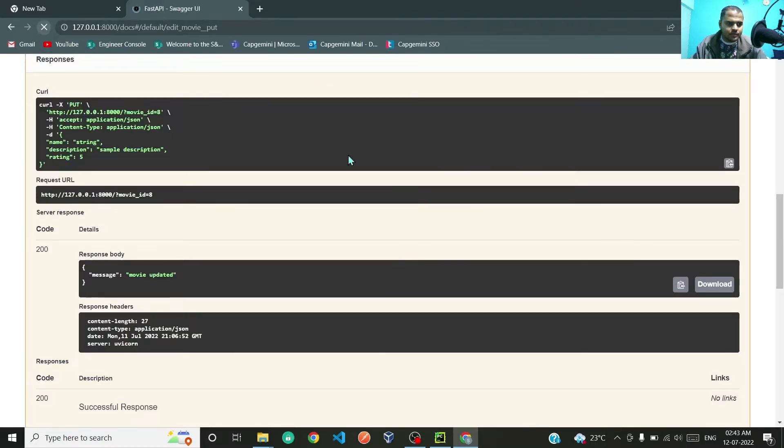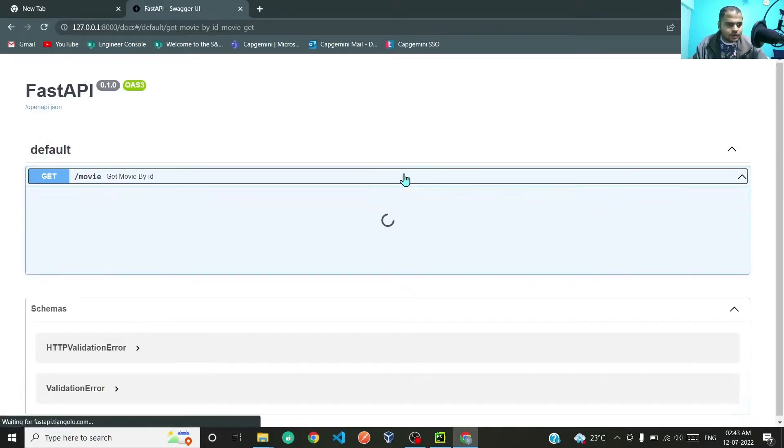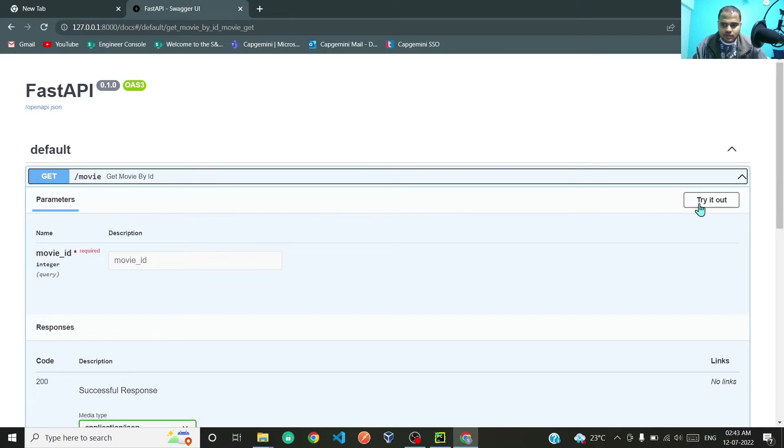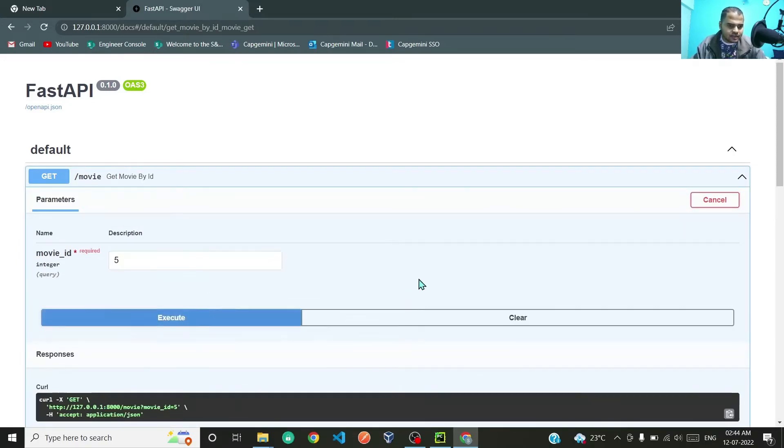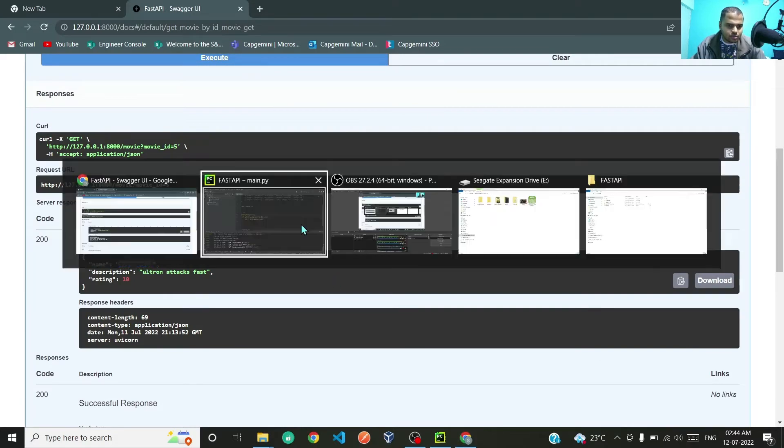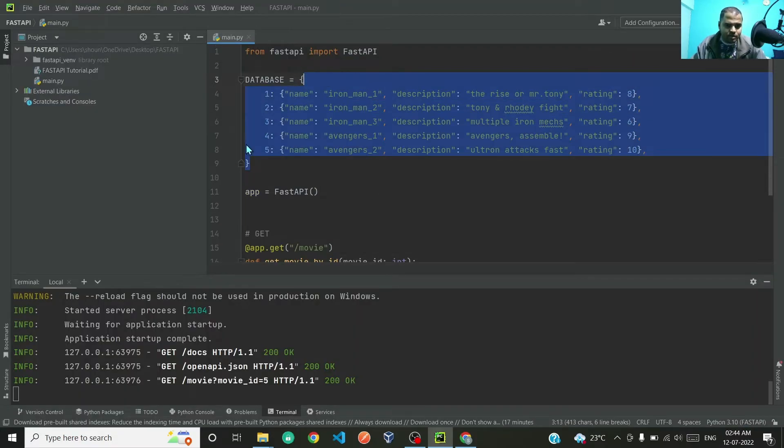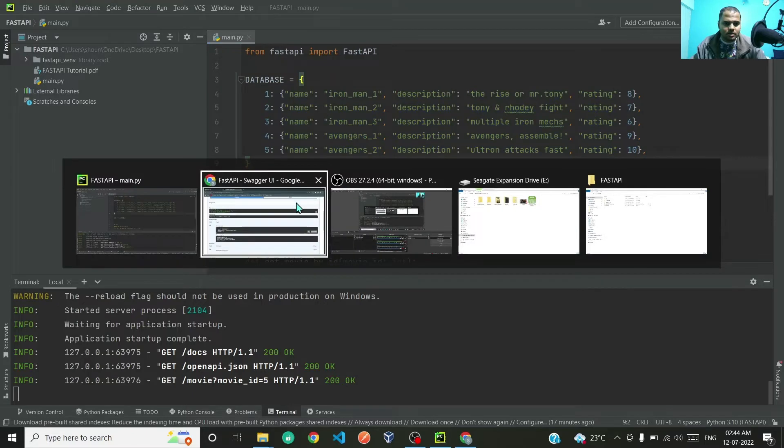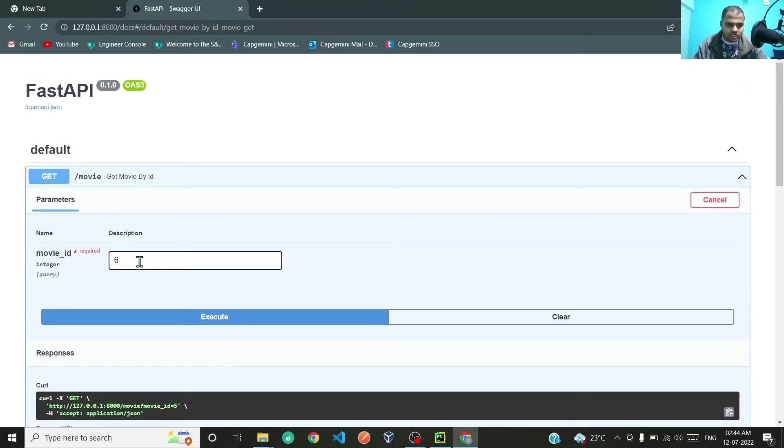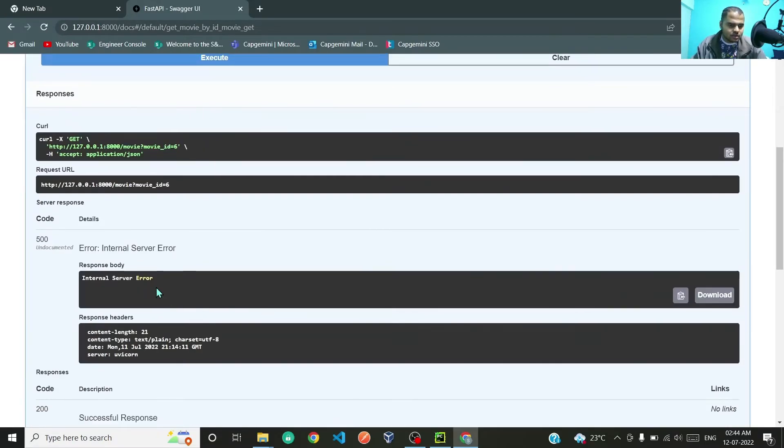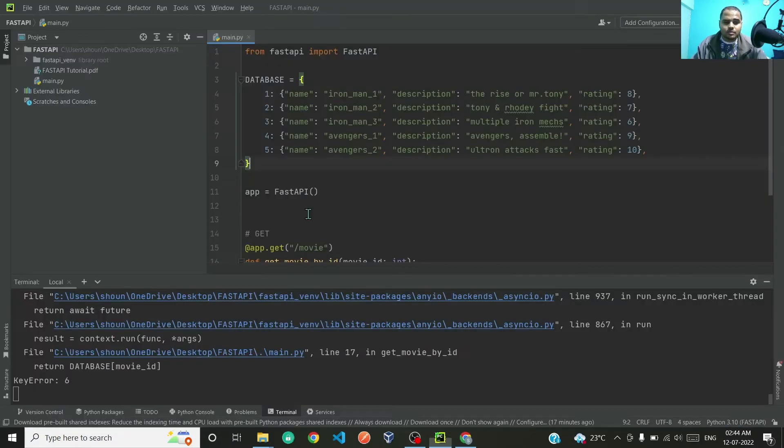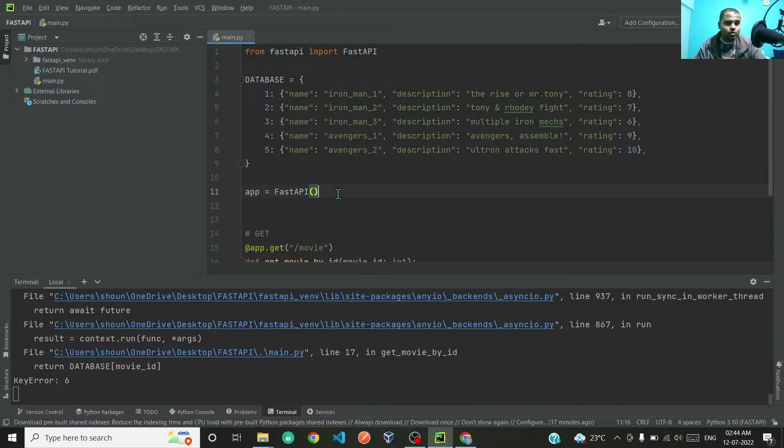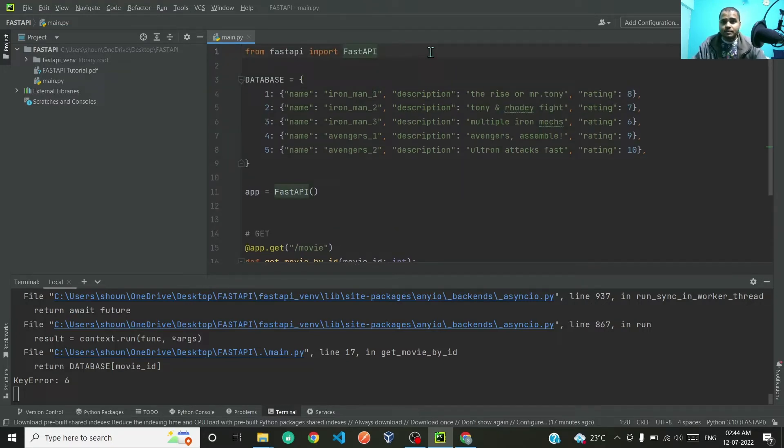Let me reload the server, come back to our Swagger UI, and sure enough we have this GET request. Try it out. If I type the movie ID as 5, we are getting Avengers 2 as per our database. But what if I enter 6 and execute? We are getting internal server error. This is 500 internal server error, but ideally it should be 404 item not found error because we don't have key value 6 in our database.